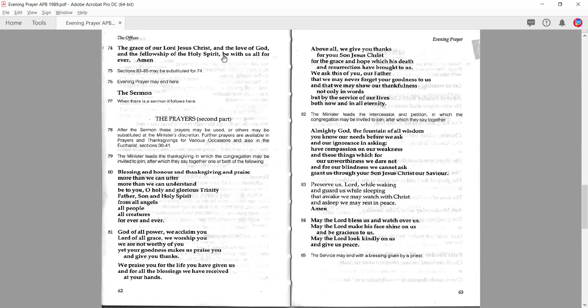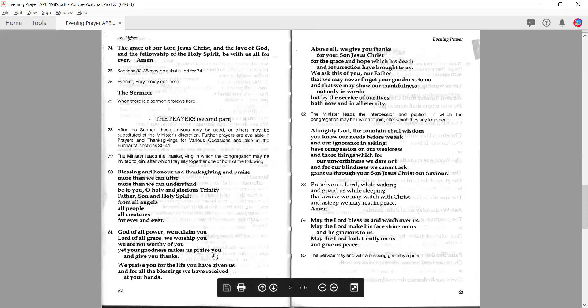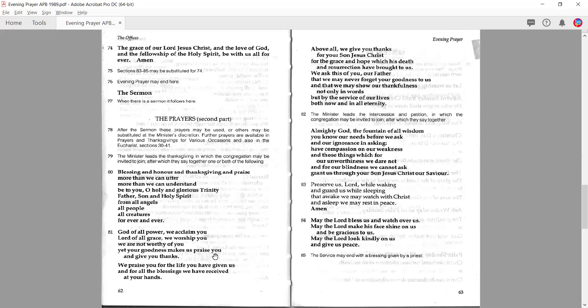Then we have the grace, and very much as in morning prayer, there's an opportunity for evening prayer to end here or for us to have a sermon. Then there are options for the second part of the prayers. Sometimes people replace the first part with the second part, sometimes they just do the first part and end there, sometimes they do the first part, then a sermon, then the second part, and conclude with the grace. It's really up to you how you weave that together depending on the time and the needs of your congregation.